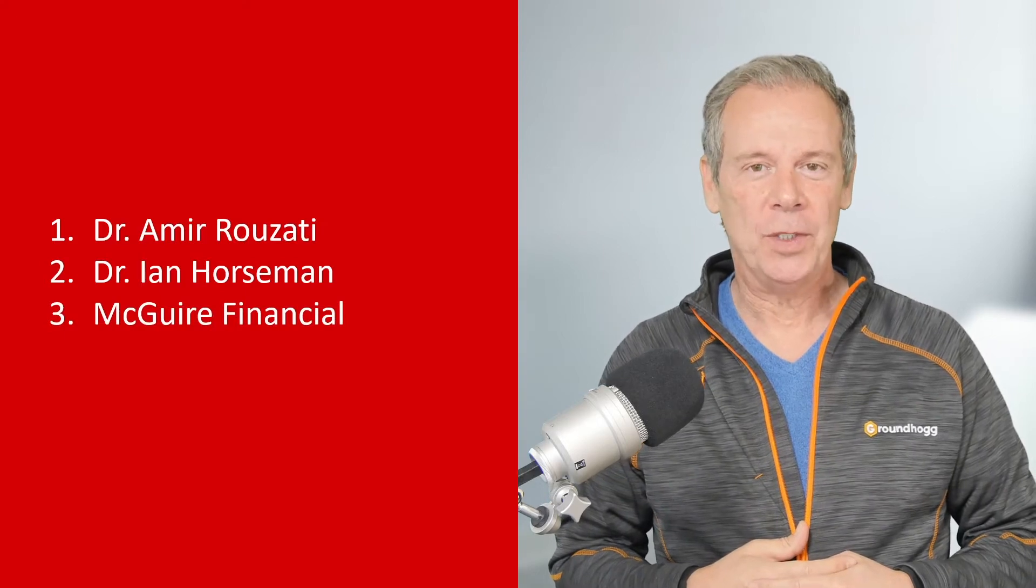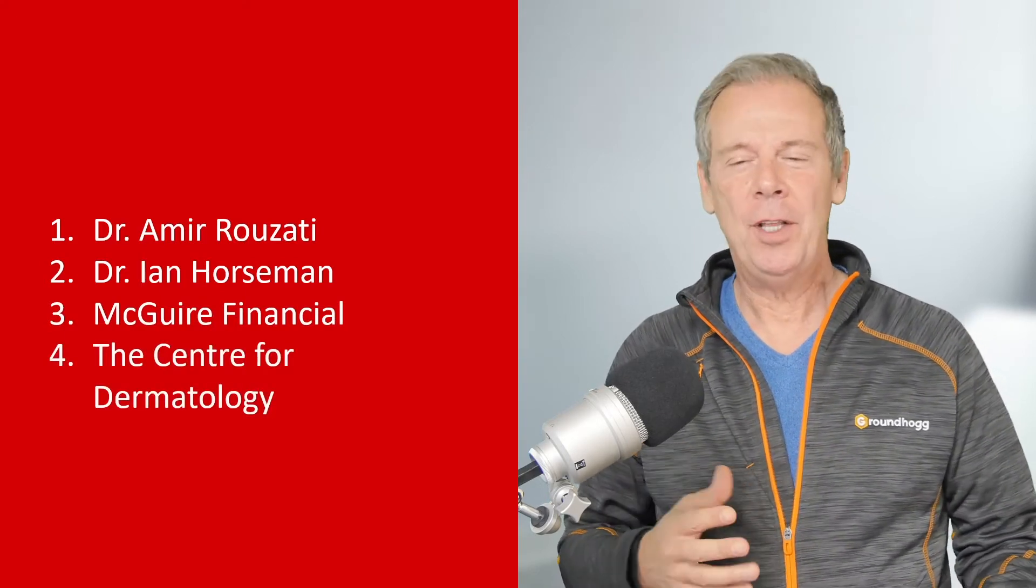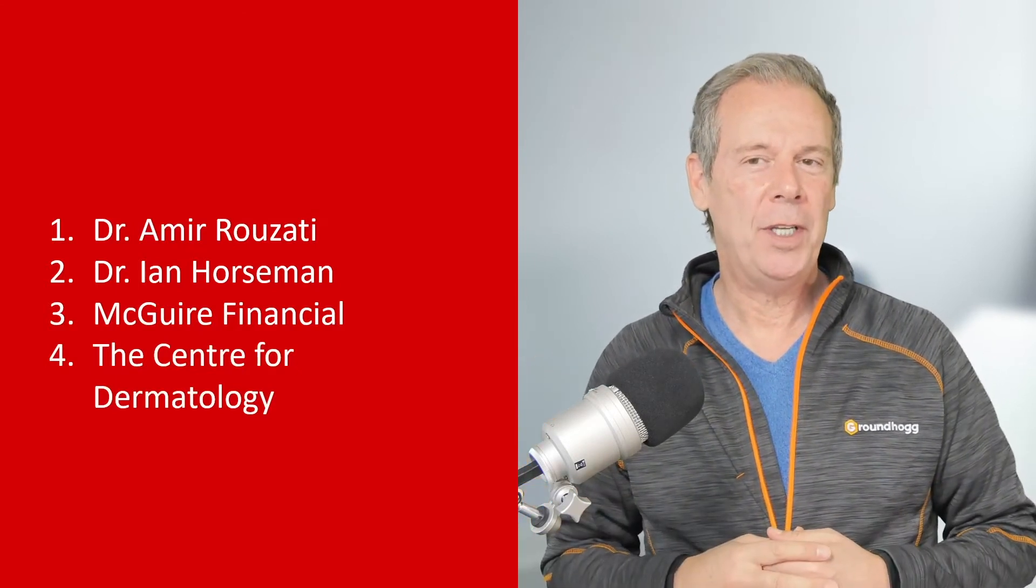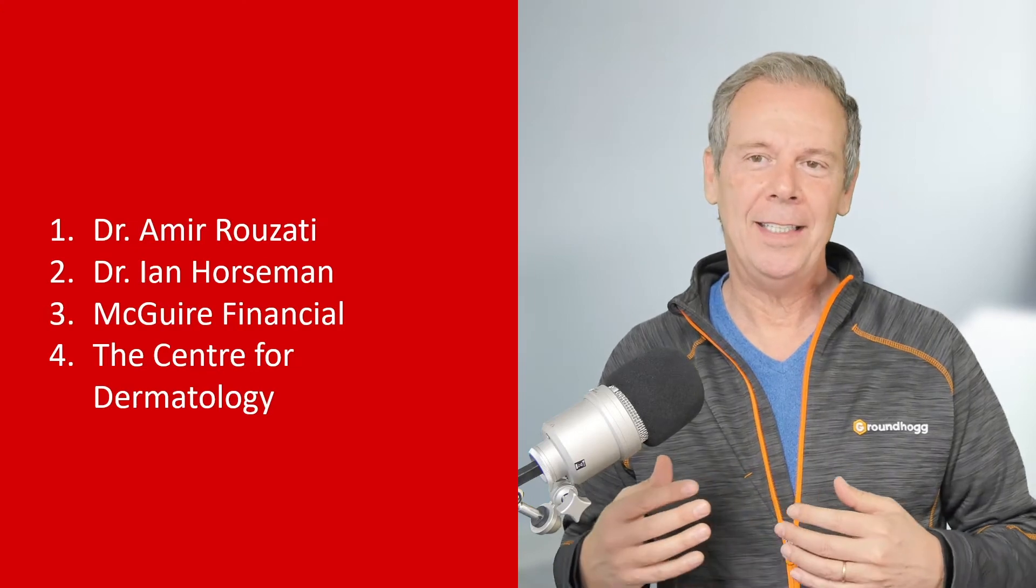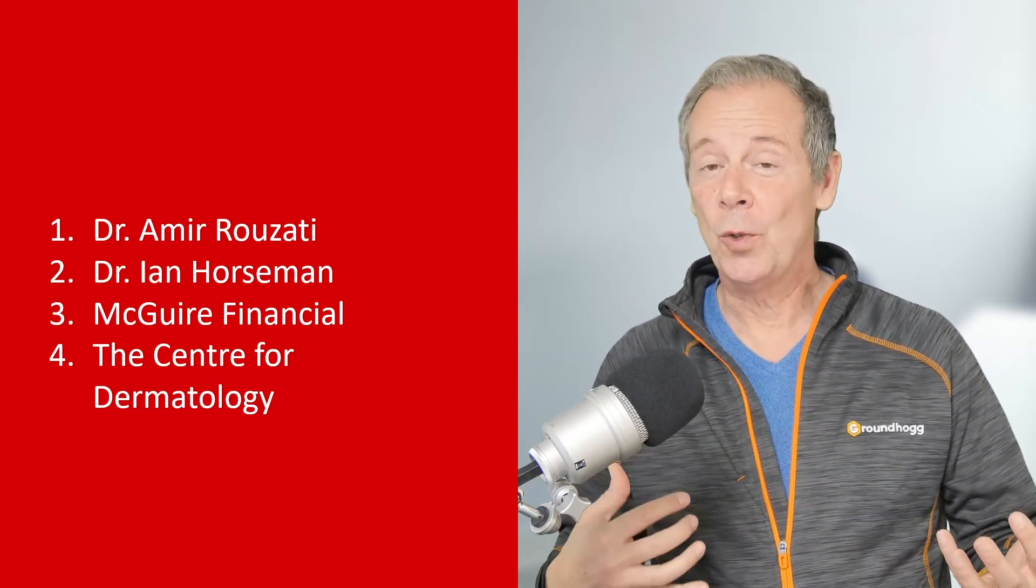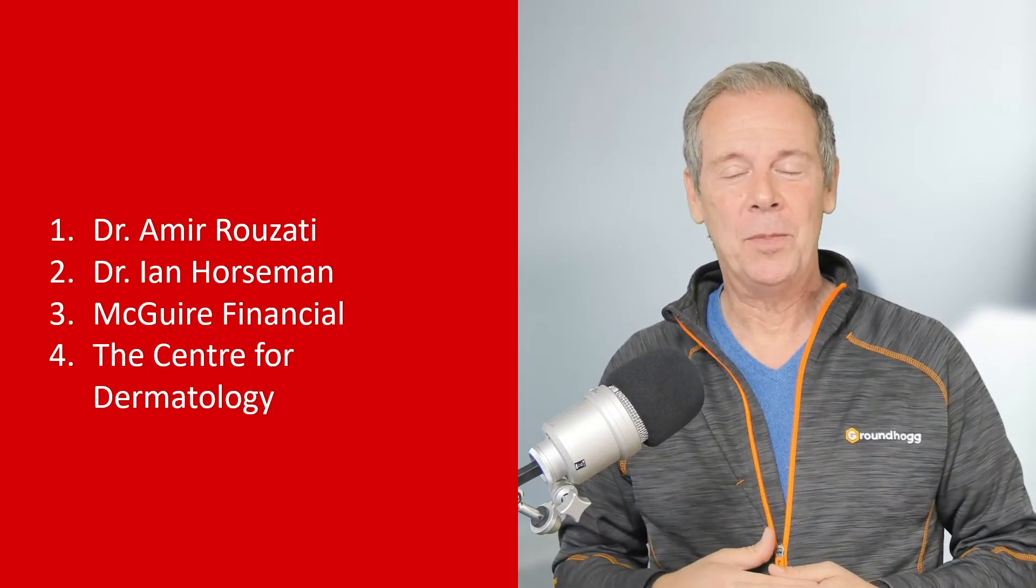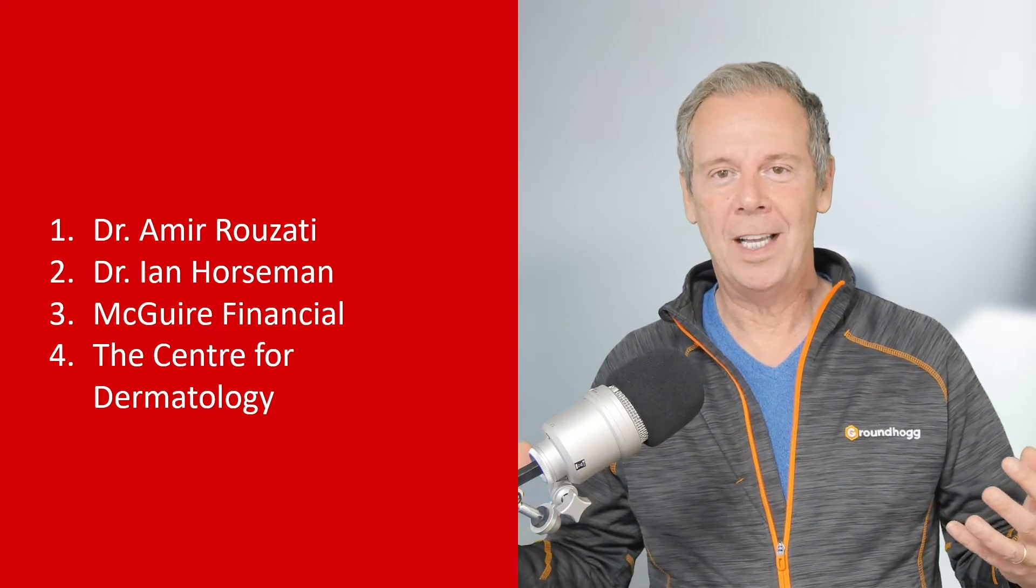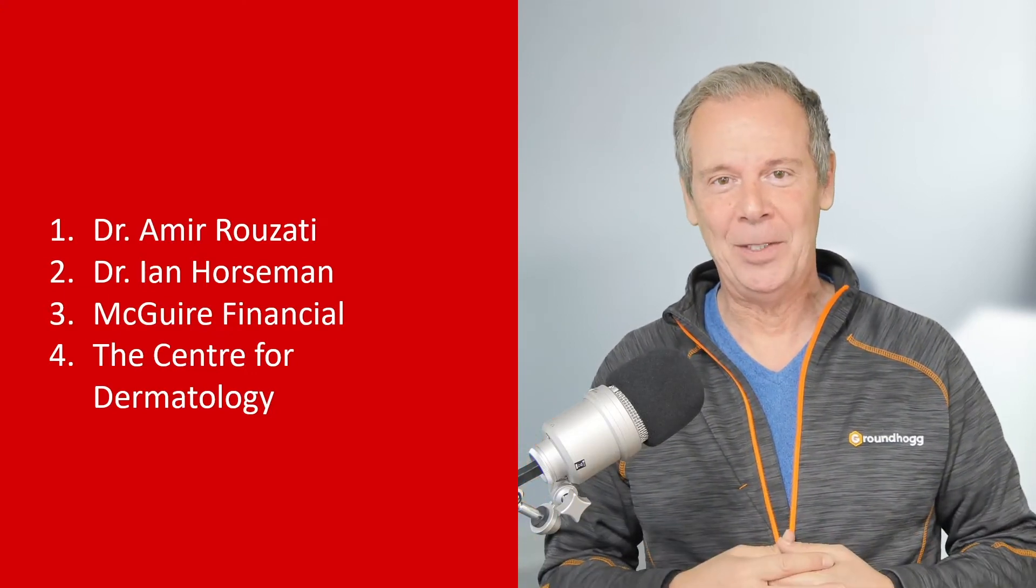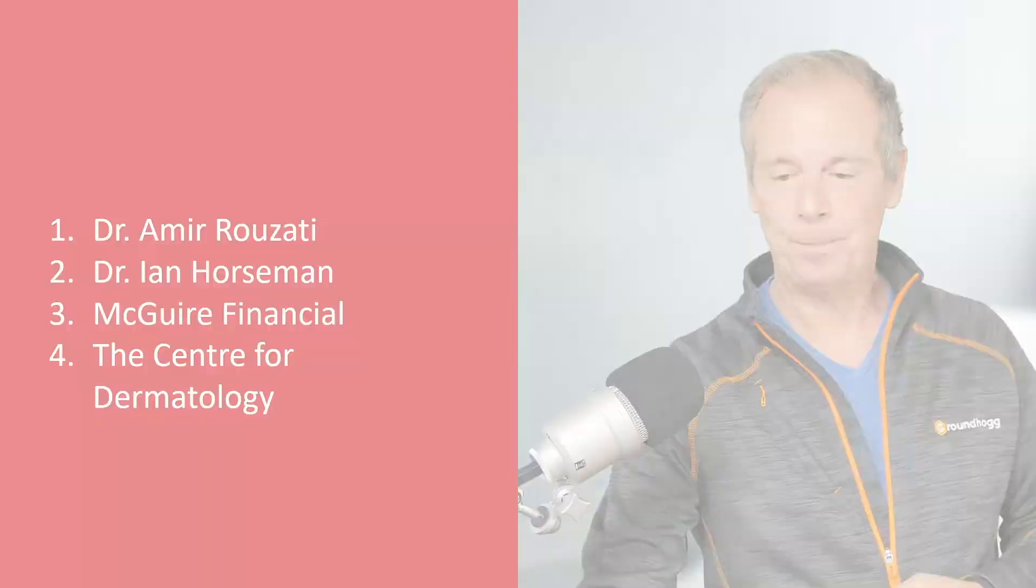Then I'm going to talk about McGuire Financial, which is a financial services firm out of Edmonton. And then finally, I'm going to throw in something for the Center for Dermatology. In this particular case, it's not a revenue generator, but it is a systems and processes use for Groundhog that's quite unique and really helps them deal with the whole COVID-19 patient intake system.